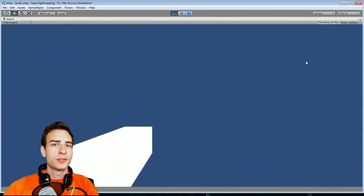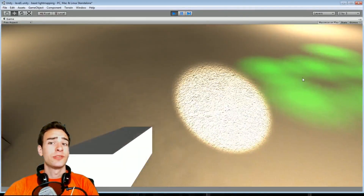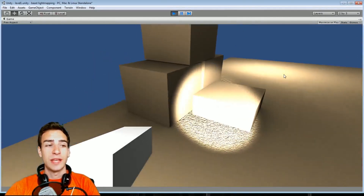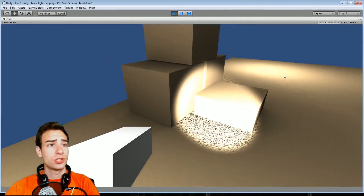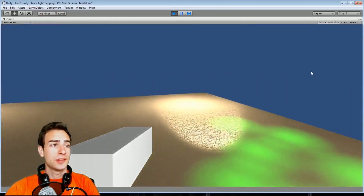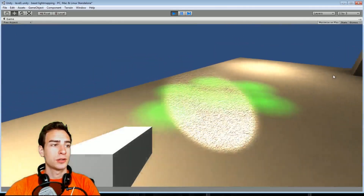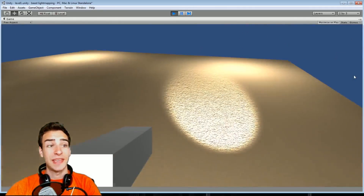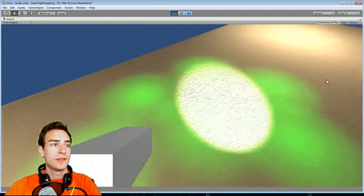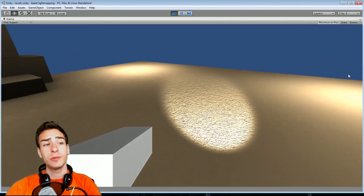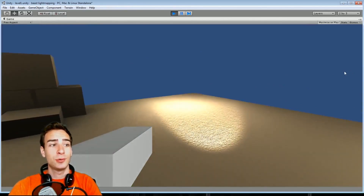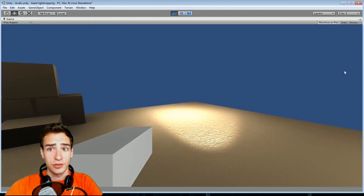Welcome, humans, to ETSC Tutorials. This episode is going to cover how to do basic light mapping, including ambient occlusion, lights set to auto for both light mapping and real-time use, baked-only lights, dual light mapping with bump maps, and a lot of other cool stuff.